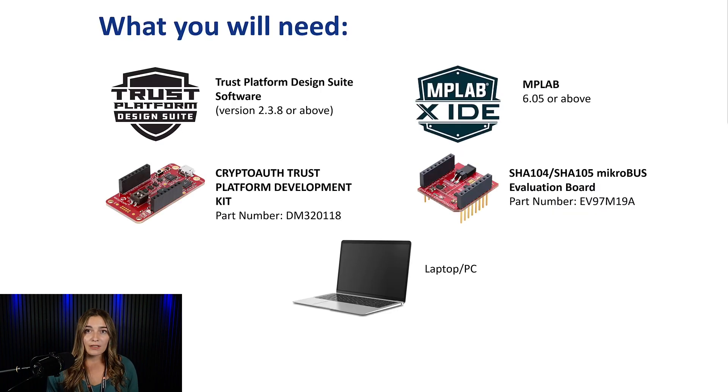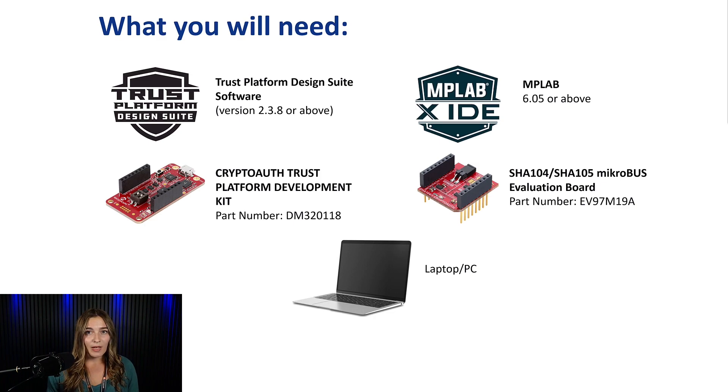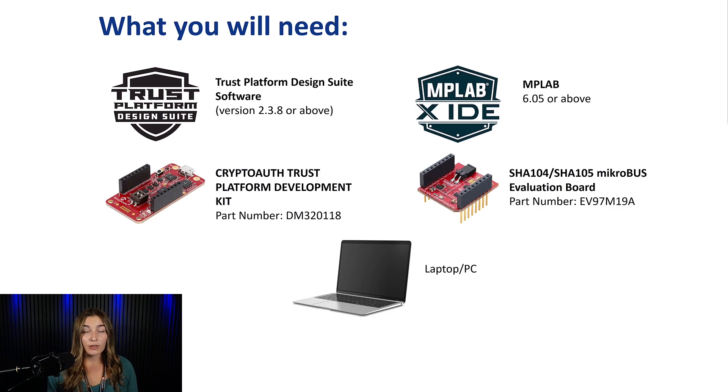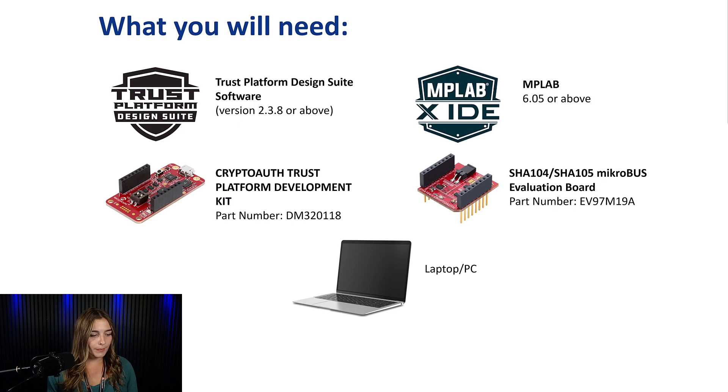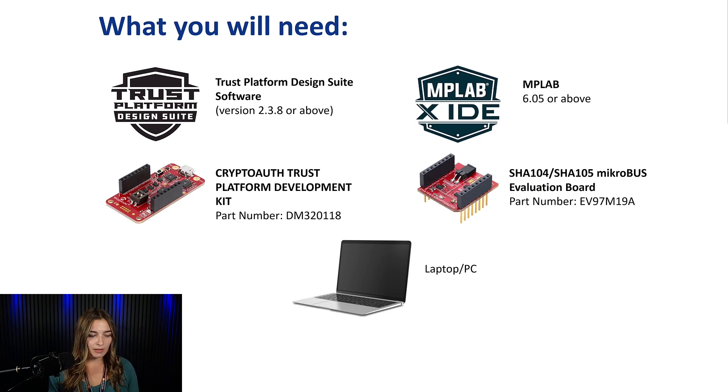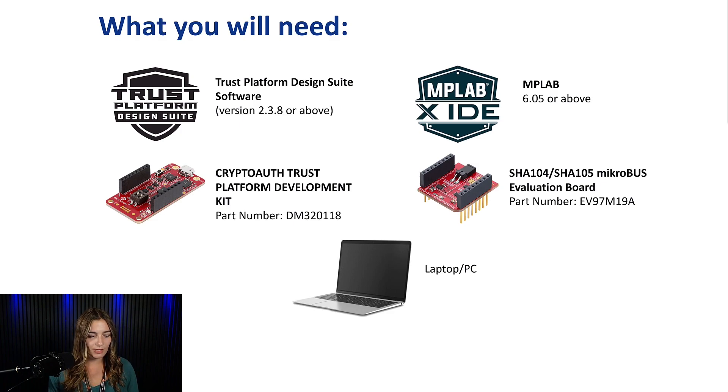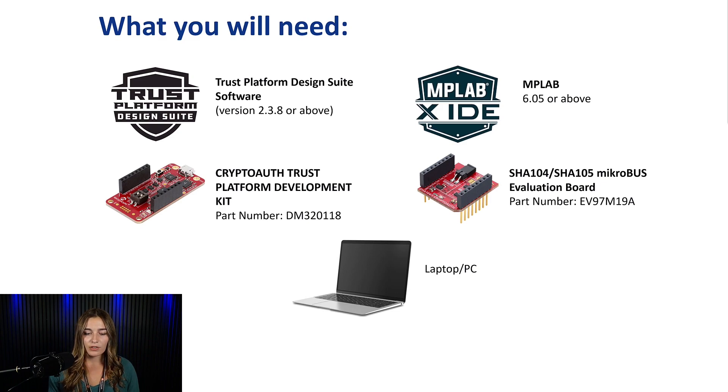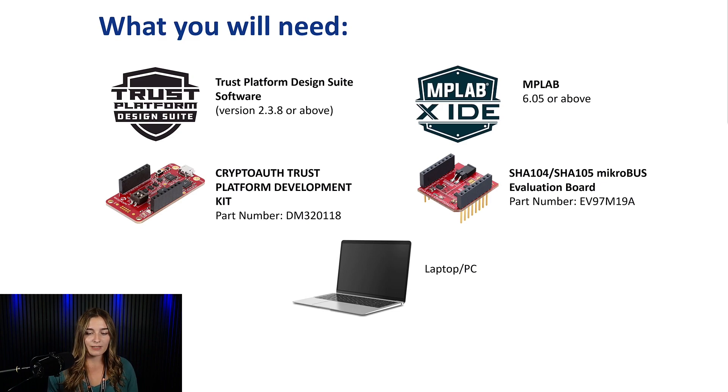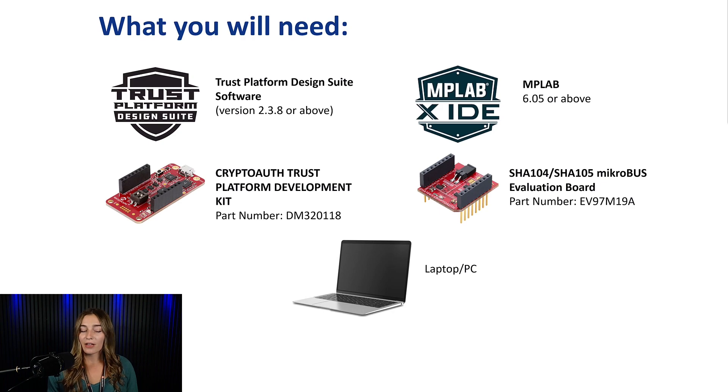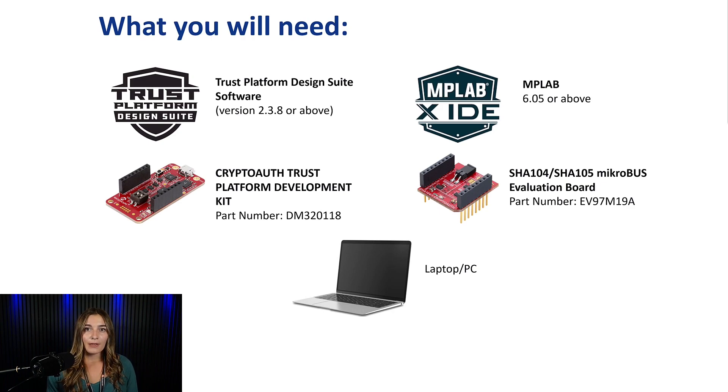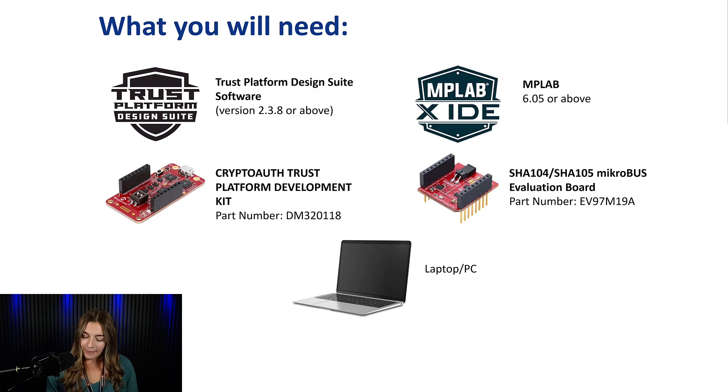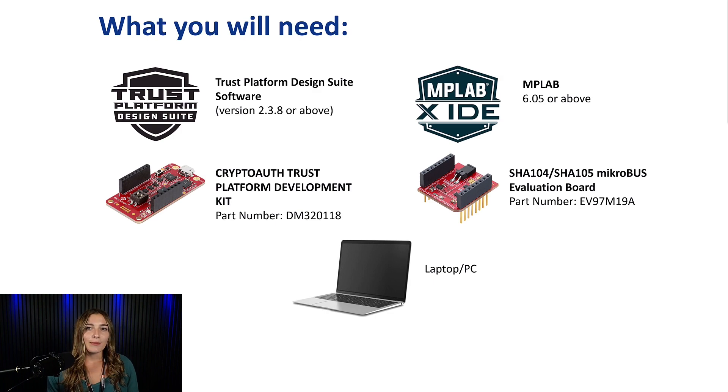So what we'll need for this use case, you'll need the Trust Platform Design Suite software. You'll also need MPLAB software. For hardware, we're going to be using the CryptoAuth Trust Platform Development Kit, along with the SHA-104-105 Microbus Evaluation Board. And then the only other two things you need are a laptop and a micro-USB cord. All right, so let's get started with implementation.